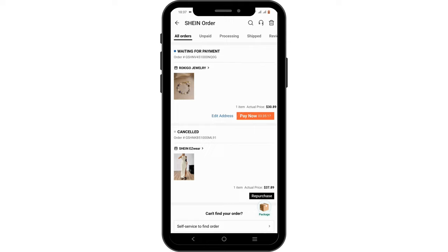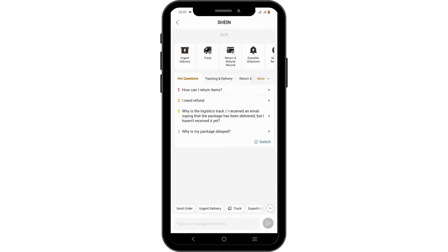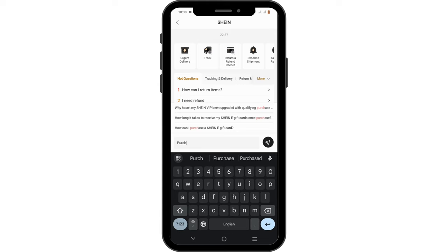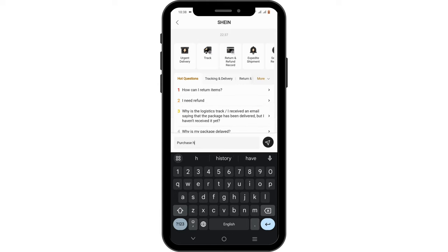You can easily repurchase by tapping on the Repurchase option, or you can cancel it. If you cannot find the item you want to check, tap on the headset icon at the top and you'll be redirected to Shein customer support. At the bottom, you will see a message box — type in "purchase history".